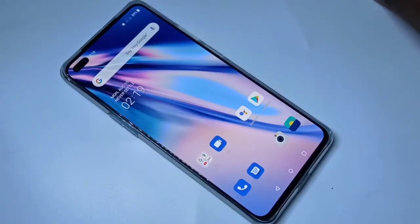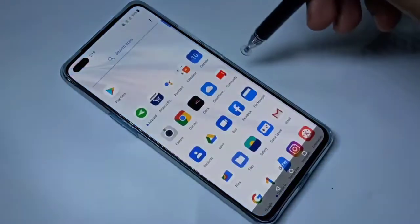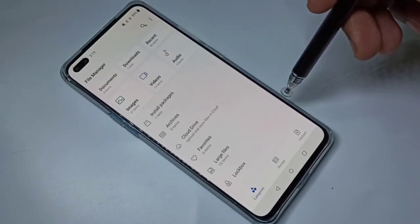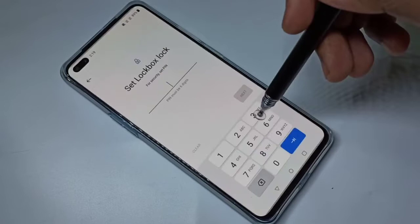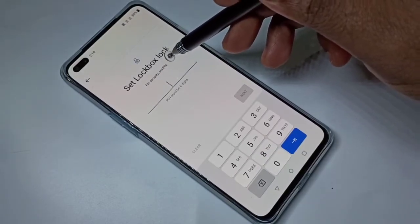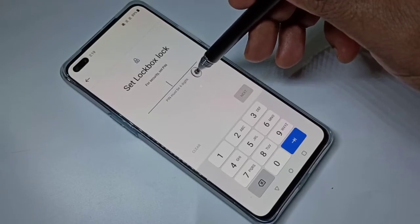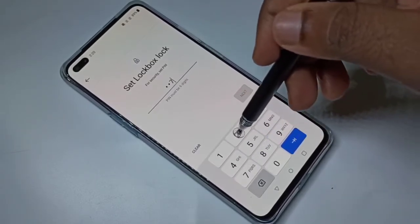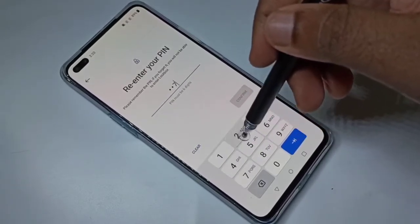This video shows how to hide and lock images and videos. Open File Manager, then tap on Lockbox. We need to set a Lockbox PIN — it's a six-digit PIN. Let me select one, four, seven, two, five, eight. We need to confirm it.